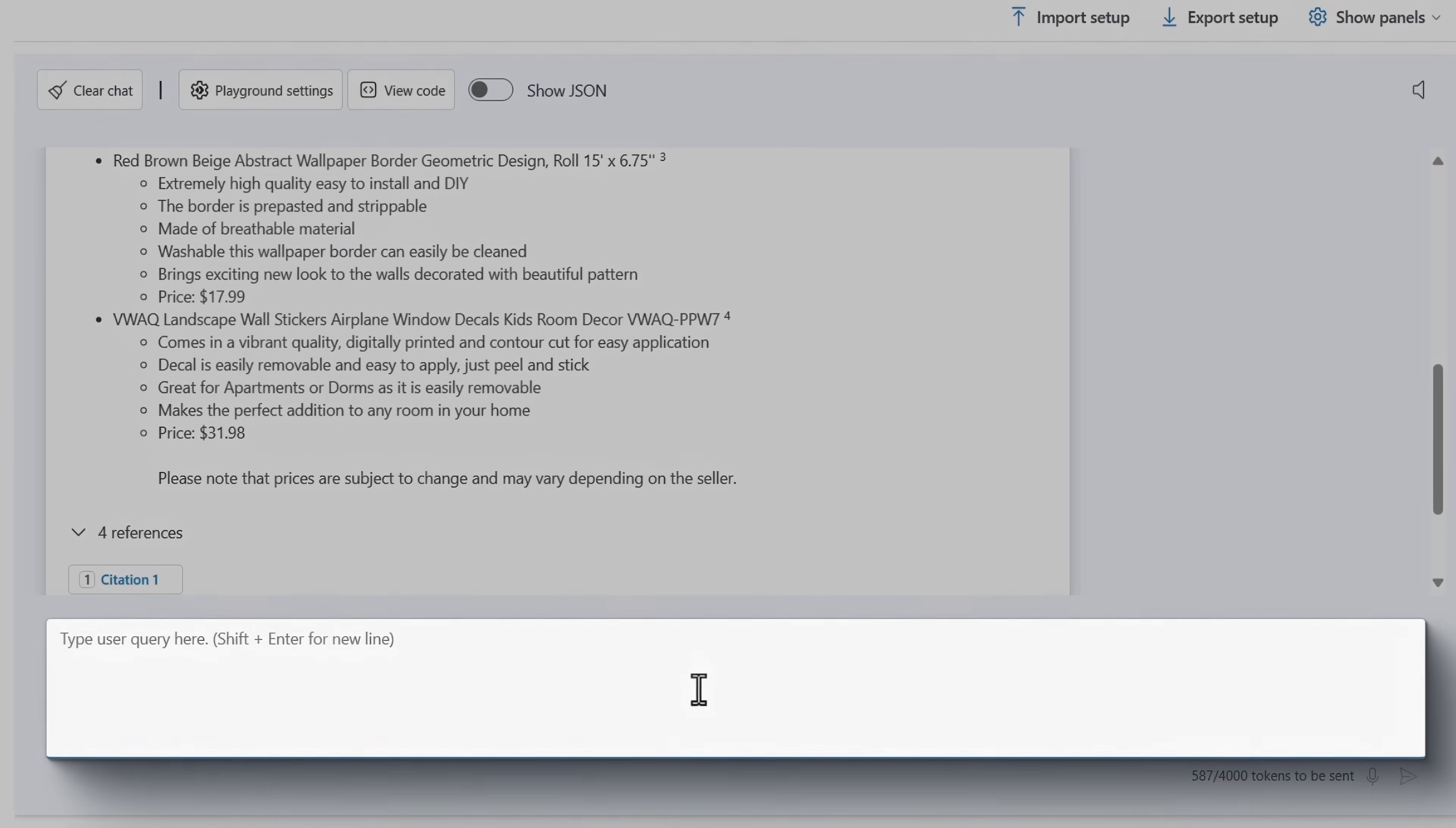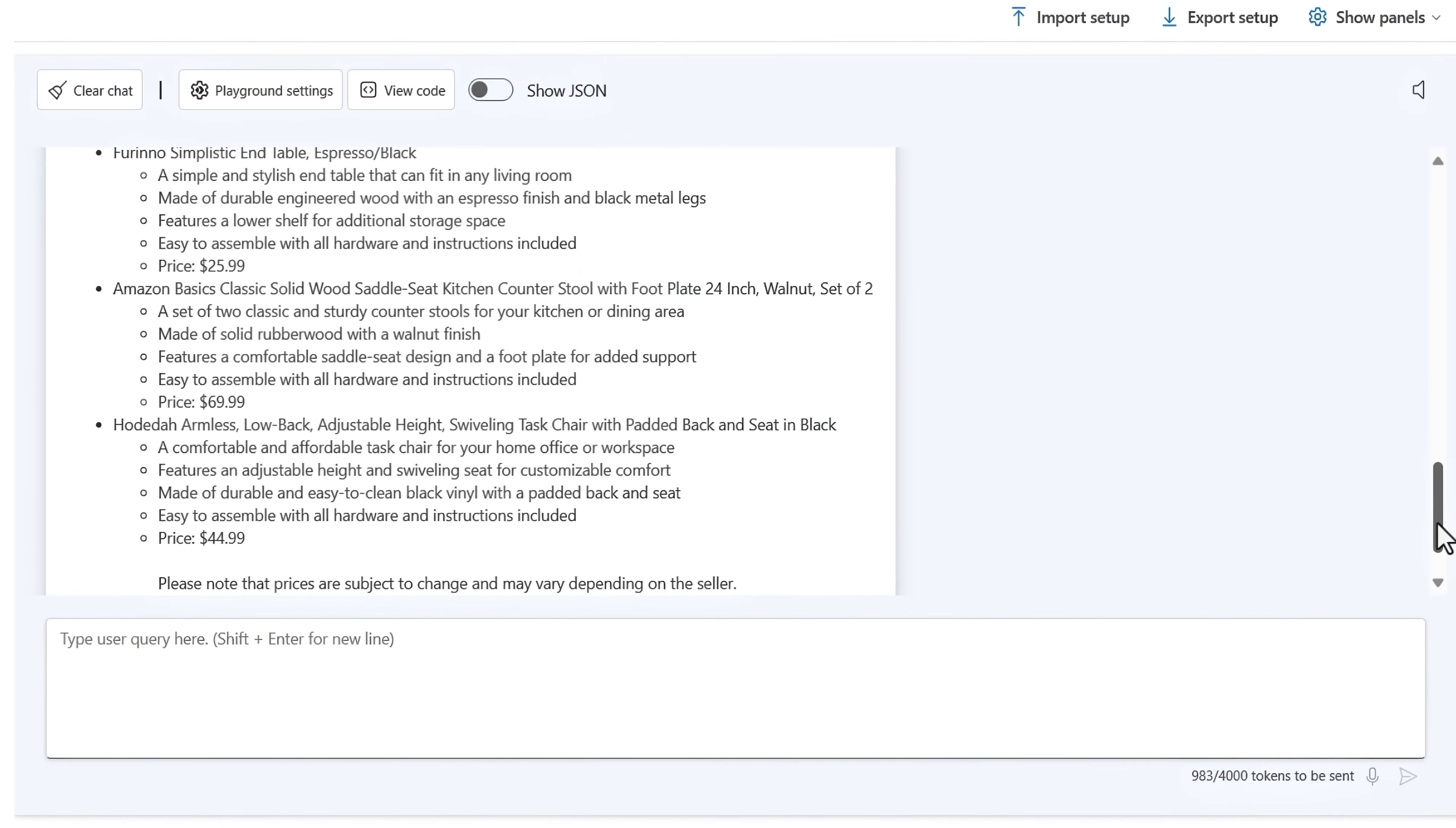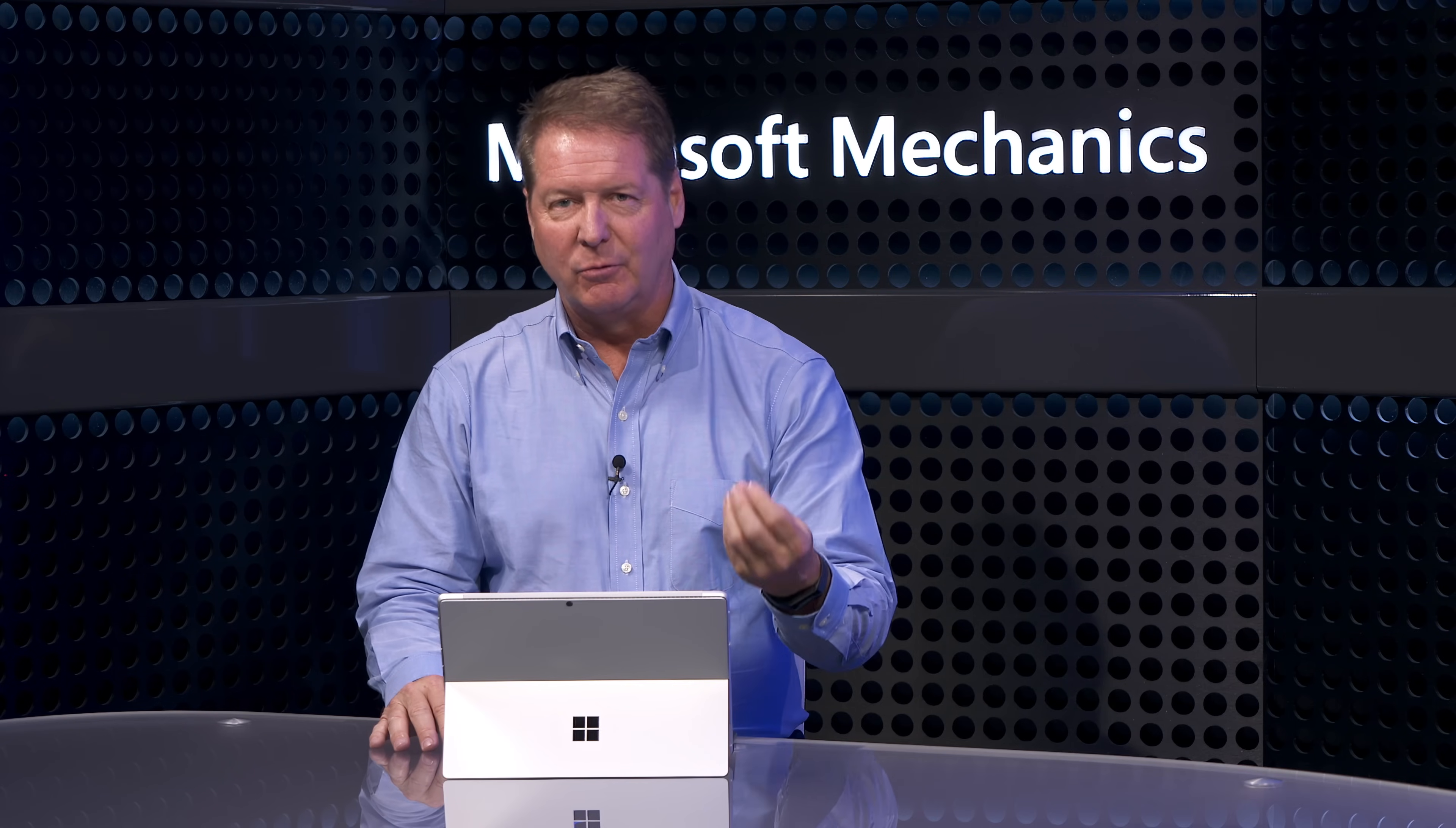And I can keep going and have a conversation with it where it uses the information from this chat session for context. So I can ask, are there any inexpensive furniture options? And it has the context to know I'm still talking about a living room and maybe I'm looking for sofas or tables. And so it shows me a variety of other inexpensive options to remodel my living room. This is a much richer search experience because I'm using the power of vector search with embeddings against my data and prompt combined with the large language model for rich, relevant, natural language responses.